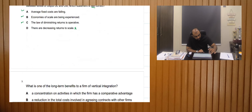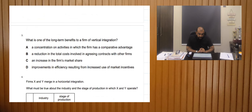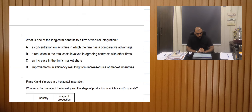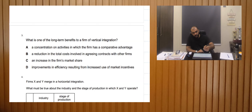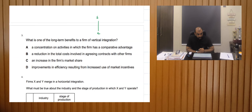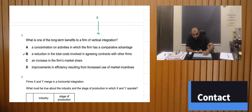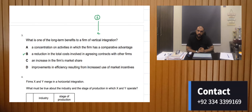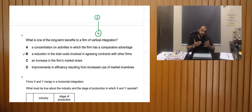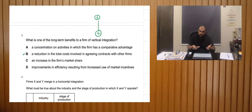Moving on to the third MCQ: which is a long-term benefit to a firm of vertical integration? Vertical integration means integrating with a supplier or a consumer. One option is a reduction in the total cost involved in agreeing contracts with other firms. When we merge with our suppliers or customers, we don't need to make contracts or negotiate — we can buy at cost because we are the same entity, so the cost of contracts will decrease.